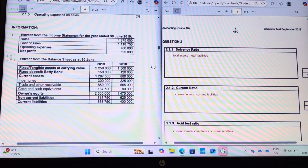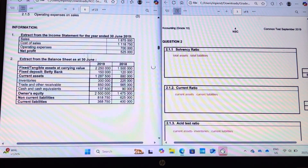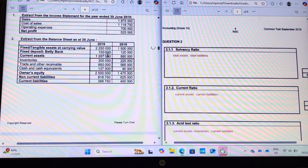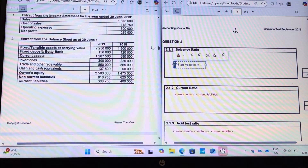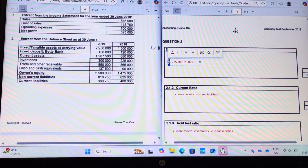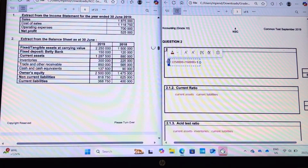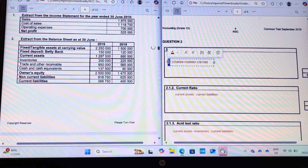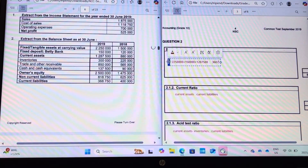We are given information extracts from the income statement and the balance sheet. We need total assets — we're given tangible assets, a fixed deposit, and current assets. So our total assets are made up of two million two hundred and fifty thousand, plus one hundred and fifty thousand, plus one million two hundred and eighty-seven thousand five hundred. That makes up our total assets.